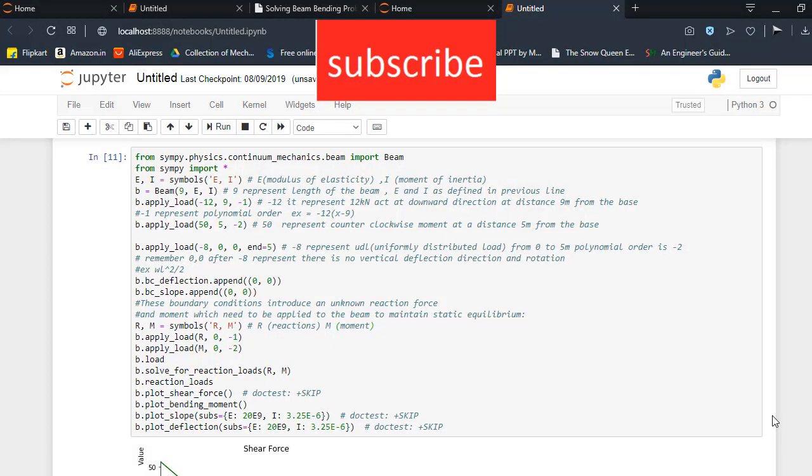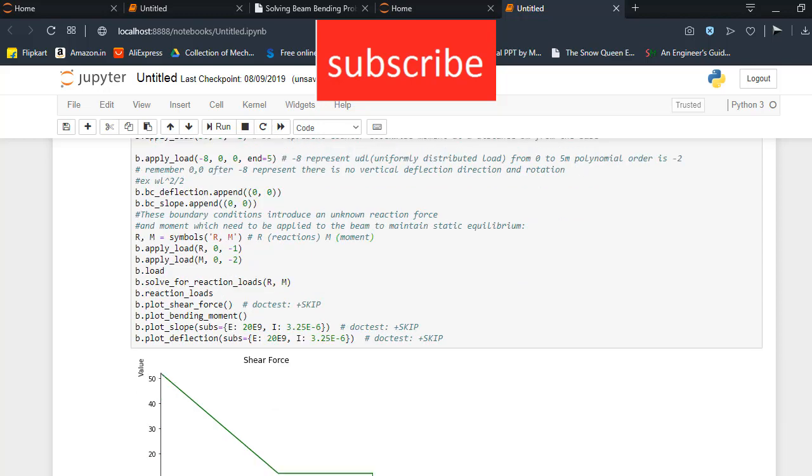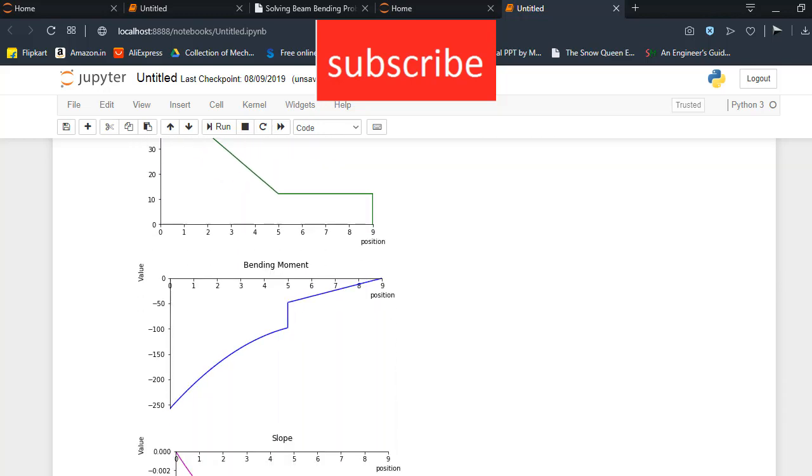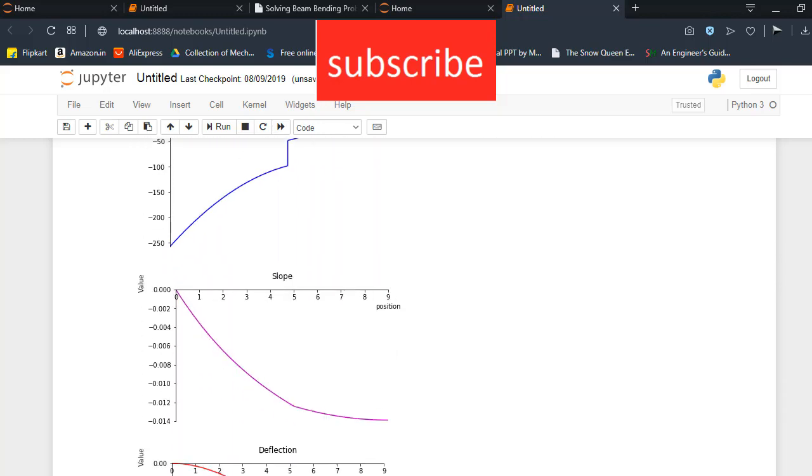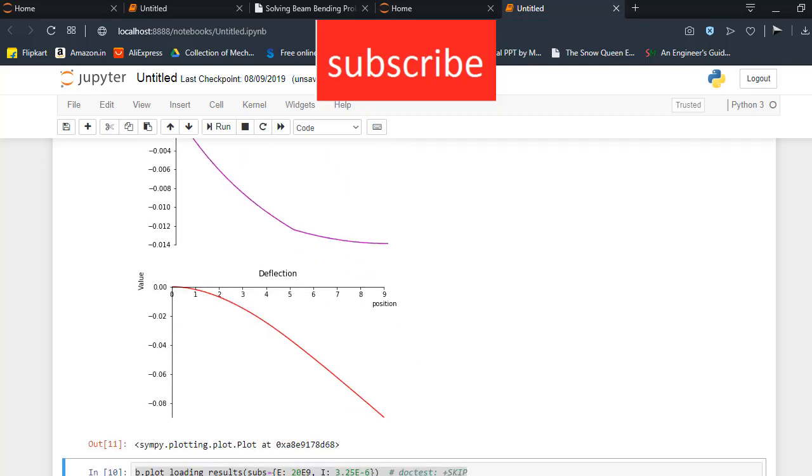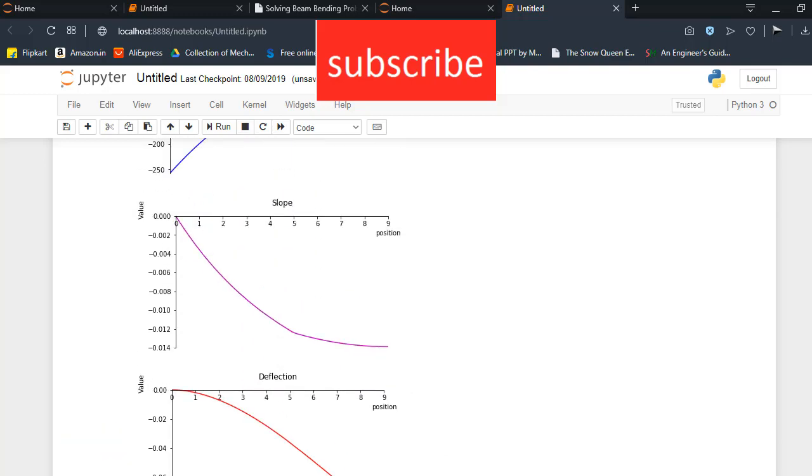Namaste. In this video, I will tell you how to plot a shear force diagram, bending moment diagram, slope diagram and deflection.